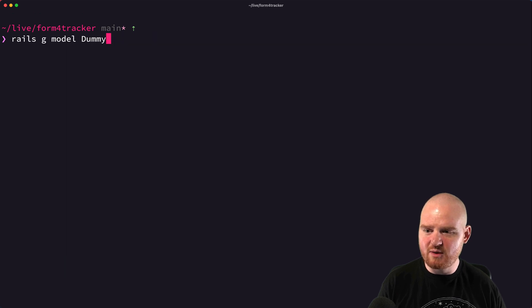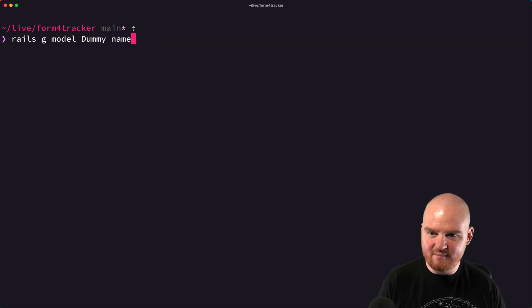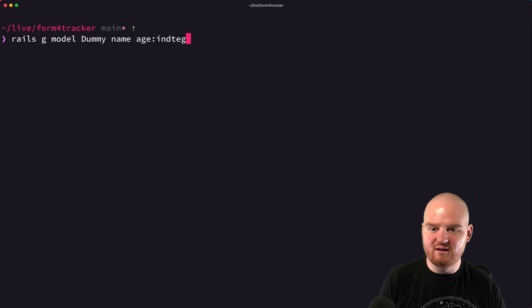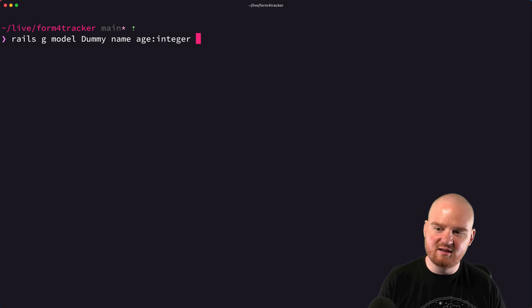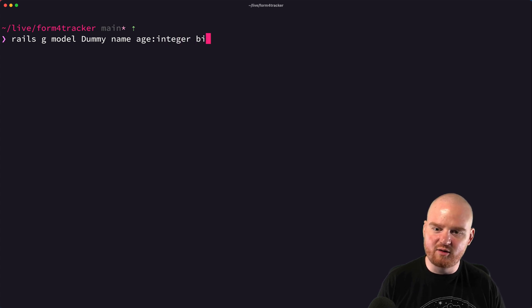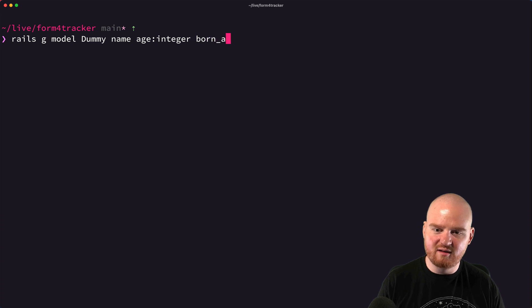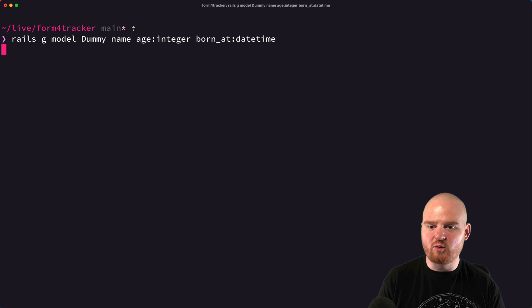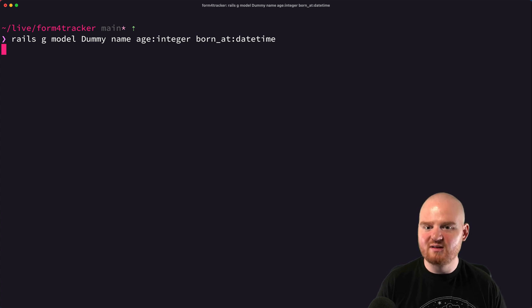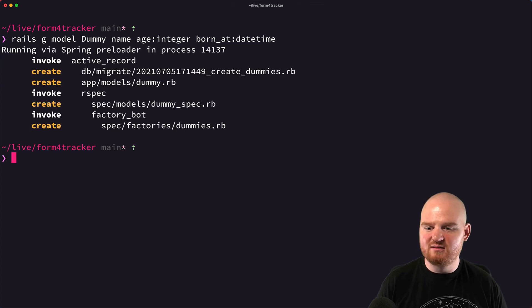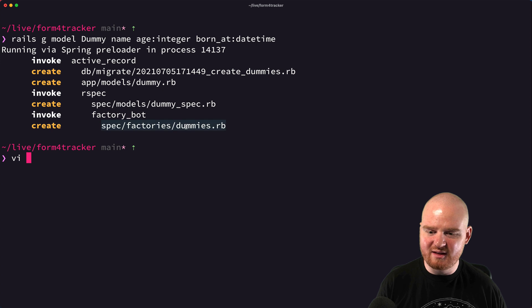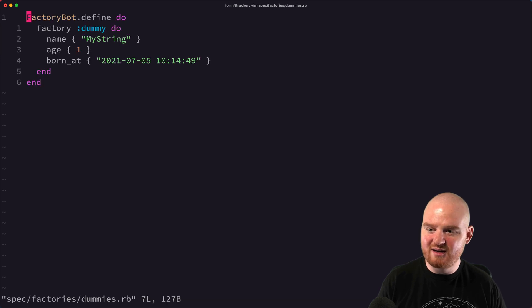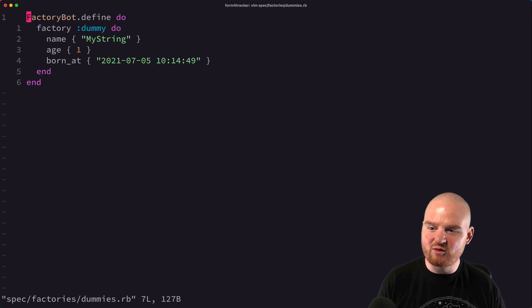So we'll say rails g model dummy and we'll give it like a name and maybe an age that is an integer and perhaps like a born_at which is a date time. And this should give us a little bit more interesting output. And then if we open up this factory, now you'll see that there's a couple of things that were filled in for us.